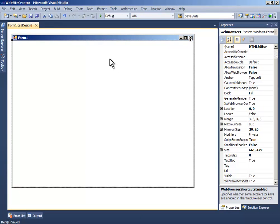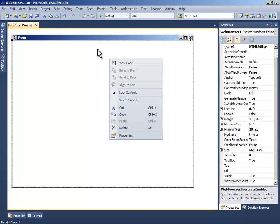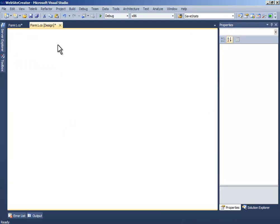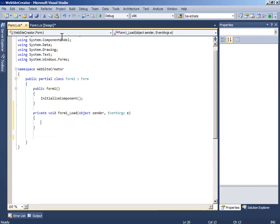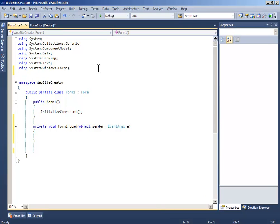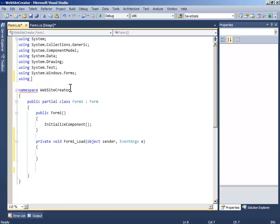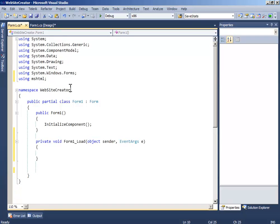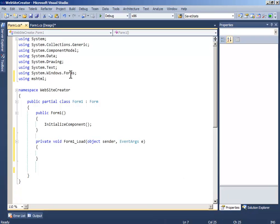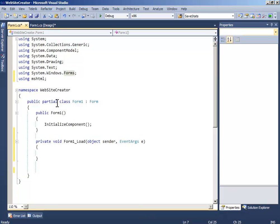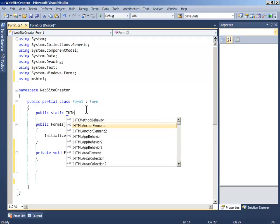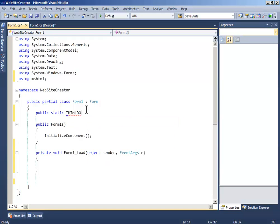Let's code it. Double-click the form and in the header section write using mshtml. This will include the mshtml library for IHTMLDocument2. Now declare the document variable.